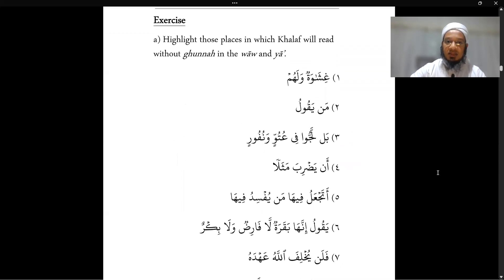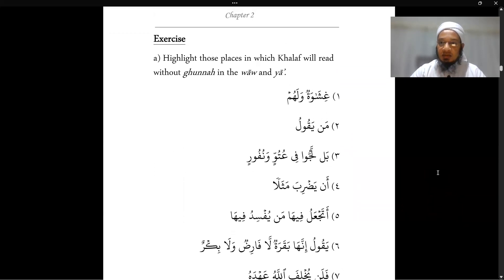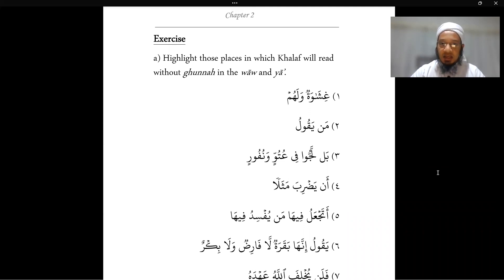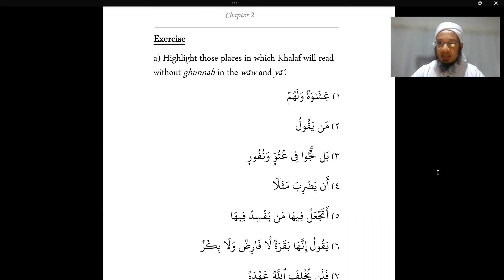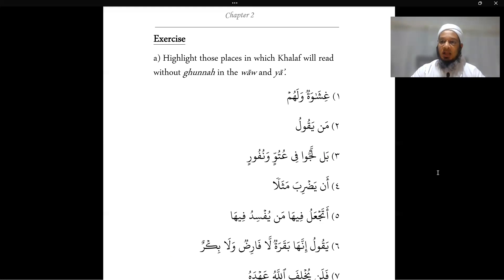There is an exercise for each lesson. What you need to do is highlight or make an indication in your book or on your laptop where Khalaf will read without the gunna — so you are looking for a noon sakin or tanwin followed by a waw or a ya. You can pause the video at this point to complete the exercise, and once done, resume to see the answers.